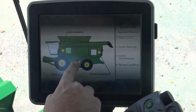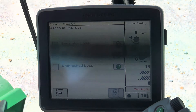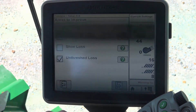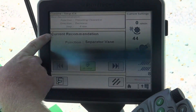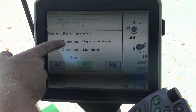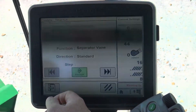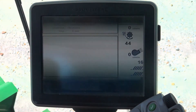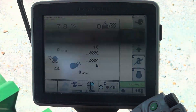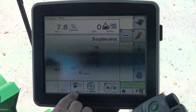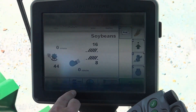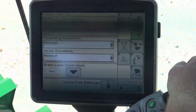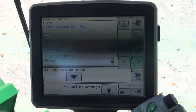Now it's going to ask us what areas do we want to try to improve. Right now we want to try to improve grain loss. We'll push the arrow to the right — areas to improve — this is going to be unthreshed loss. We push our arrow to the right again and it's going to make a recommendation: function separator vane direction to standard. If we would like for it to do that for us, we simply push accept and it'll make the adjustment. We'll see down on our ICA button the progress bar as it starts to go back and forth while it's making that adjustment, and we can track its progress here as well.